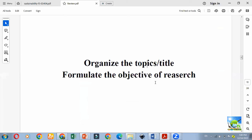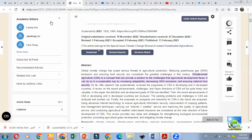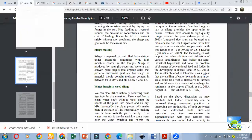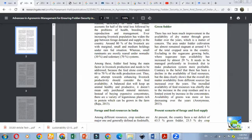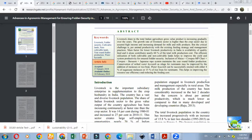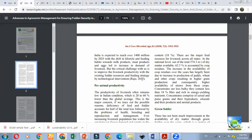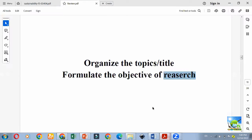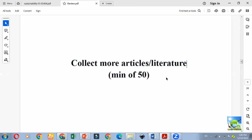Next, you have to formulate the objective — this is not the objective of research, but the objective of the review: why you are reviewing this. In the last paragraph of your introduction, you have to write why you are making this review. For example, if there is a deficit, and in the future it may increase, so you are collecting available literature on management practices. Like that, you mention the objectives at the end of your introduction.